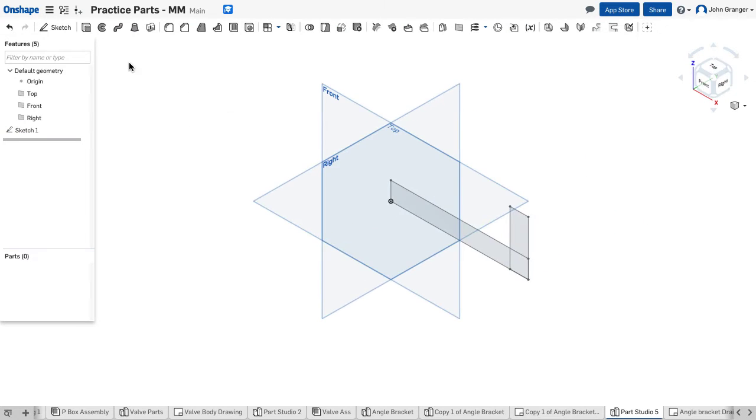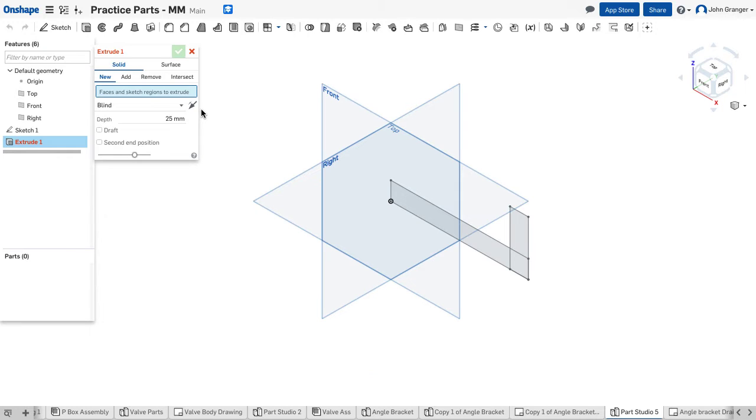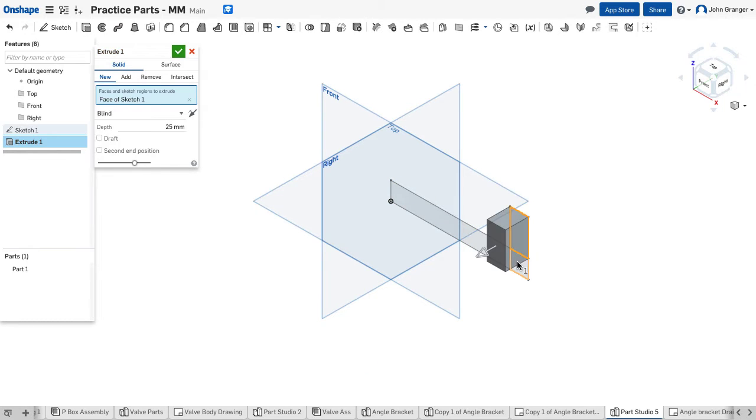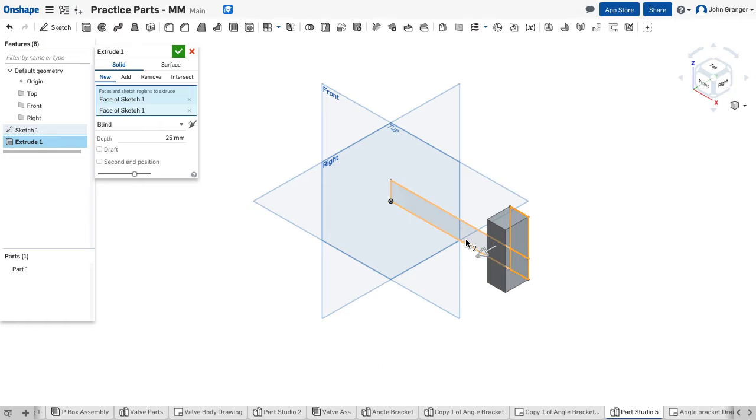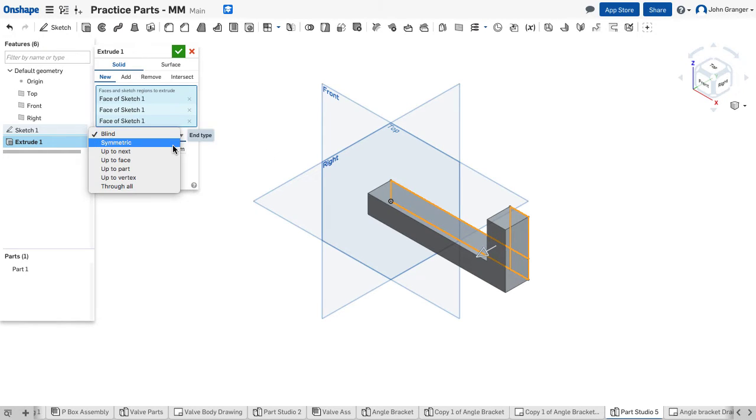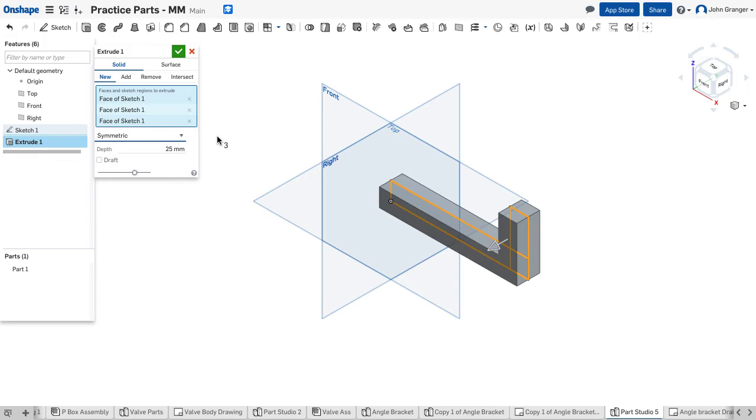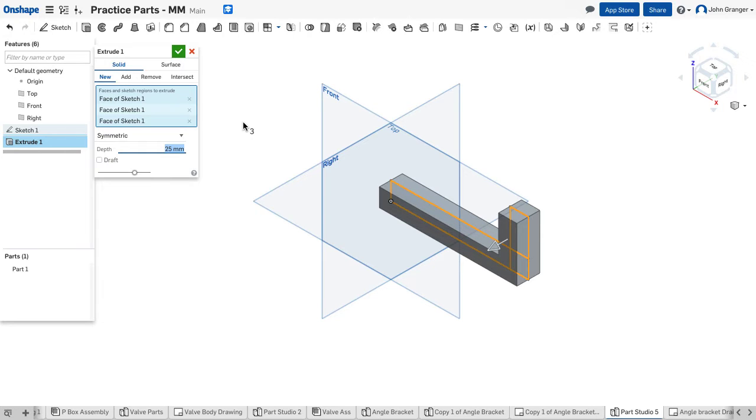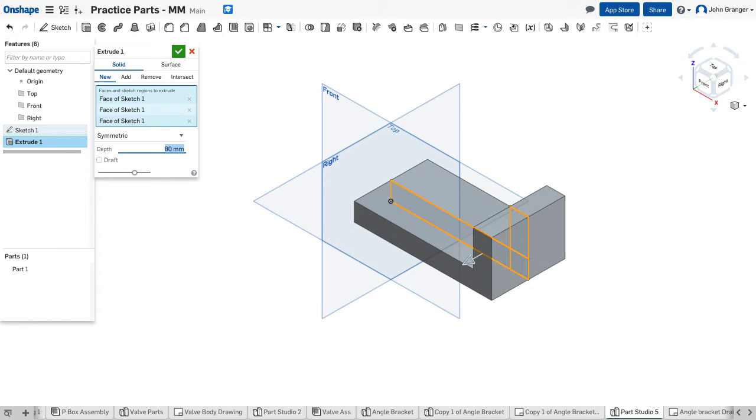Go to isometric. I will extrude this profile, and I want to use a symmetric extrusion. This has a width of 80, and that creates my first base feature.